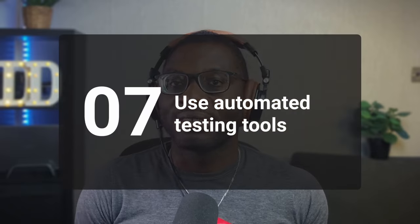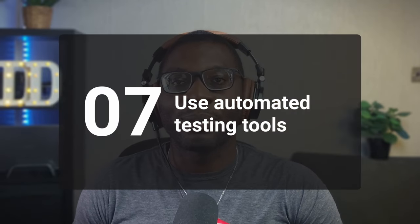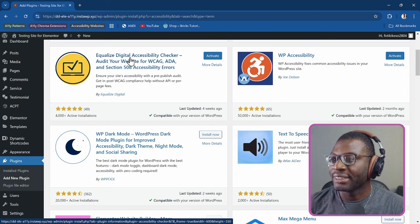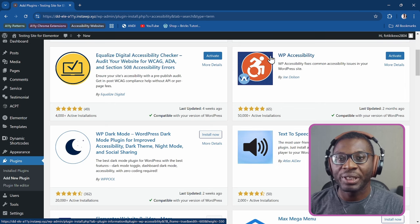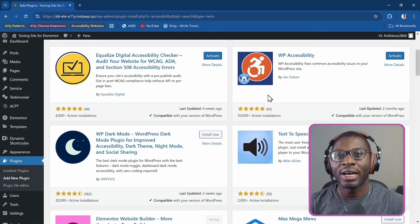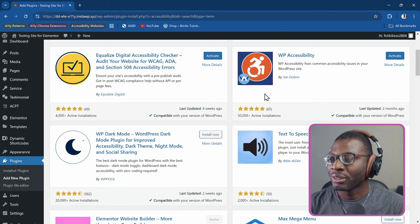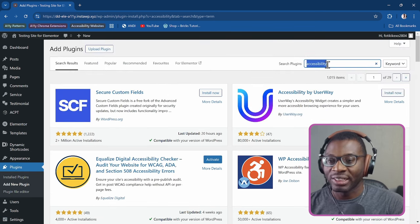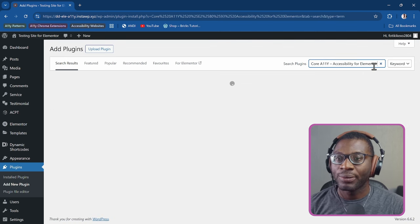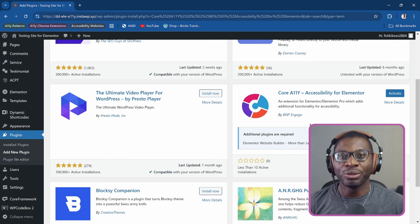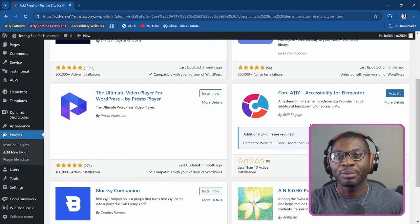As a bonus tip, install automated tools to check accessibility as you build. Two tools I recommend are Equalize Digital Accessibility Checker and WP Accessibility by Joe Dolson — both created by top professionals in the accessibility space, tailored for WordPress. A third tool I've been testing is Core Ally Accessibility for Elementor by BMP Engage. Those three tools will help you specifically with Elementor accessibility.